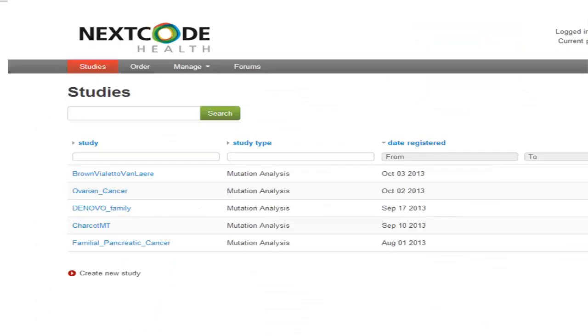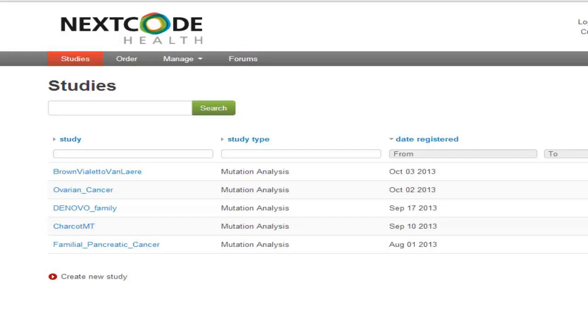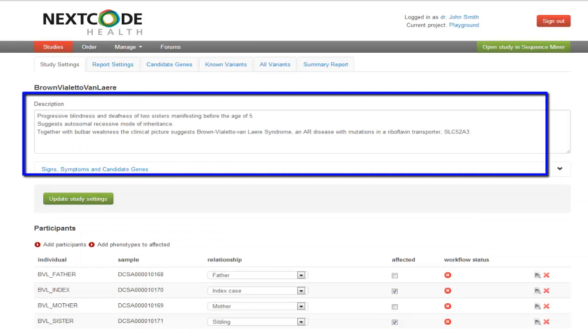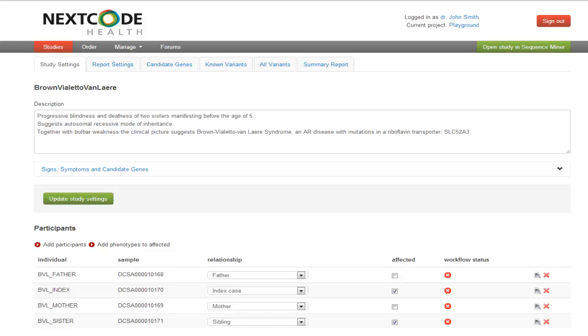Once you have populated your project with studies, you will instead click on the already created study name and the study will open to Study Settings. There you will see the fields I just described in creating a study. The detailed phenotype description under Description. In this case we are analyzing the case of two sisters affected with blindness and deafness, and Bulbar Weakness, bringing to mind Brown-Violetto-Van-Lehr syndrome.